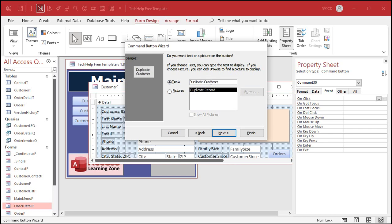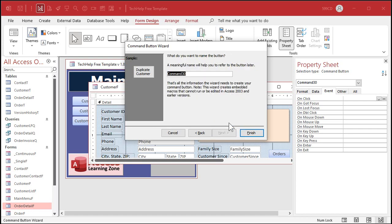Hit Next, and then give it a meaningful name like Duplicate Customer Button. No spaces in your button names, and I like to end all my buttons in BTN. Then click Finish.